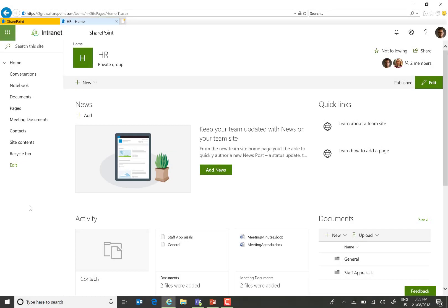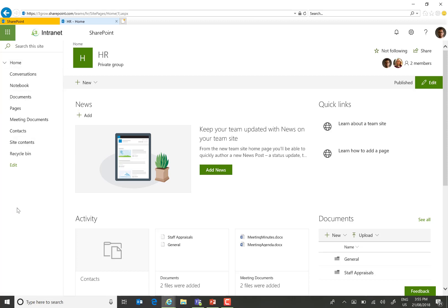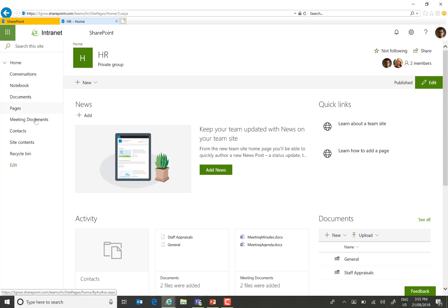So just to review what we have already, I have a modern SharePoint site here, which is therefore connected to an Office 365 Group. Within this site, we have the standard lists and libraries that come with the team site, such as documents, the shared notebook and so on. I've also created a meeting documents library.